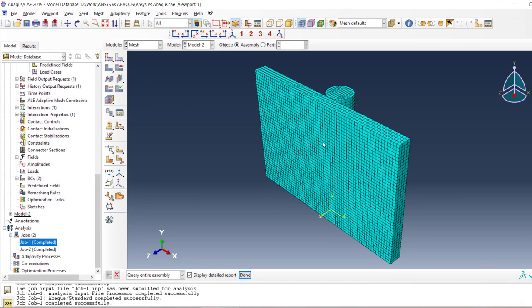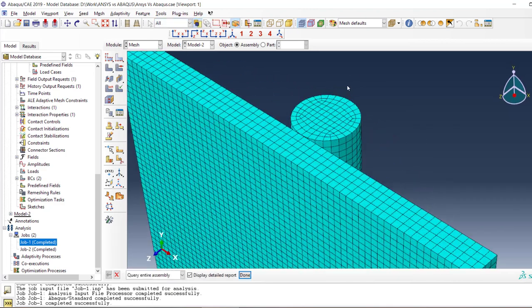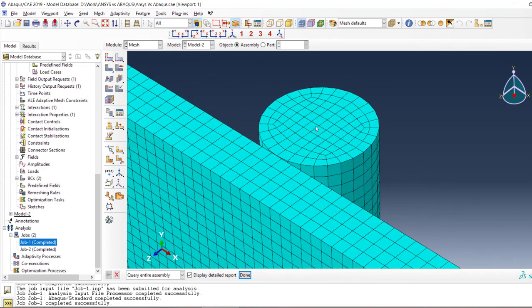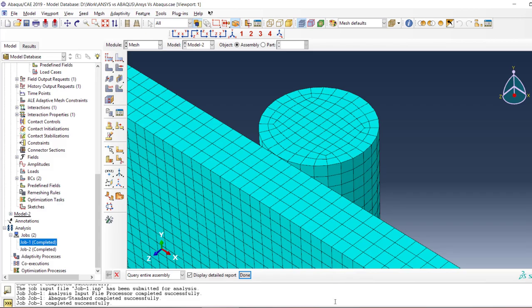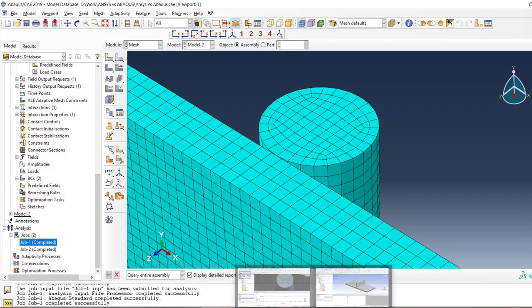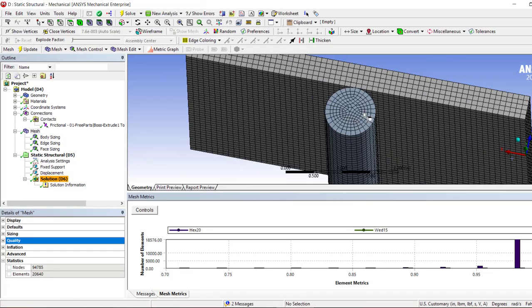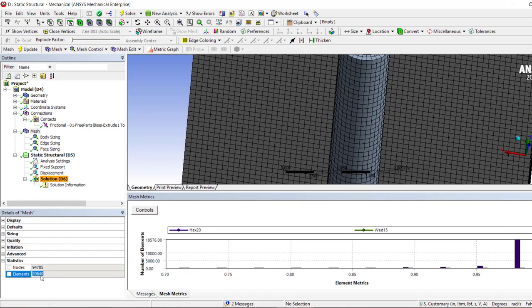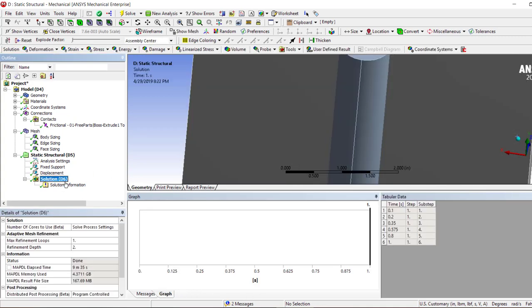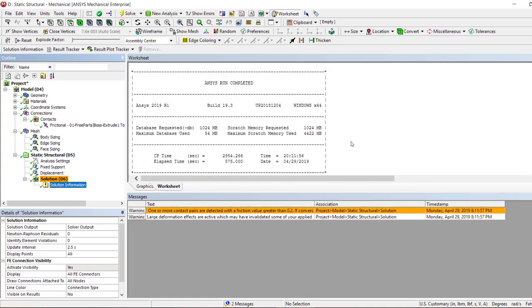Have a look on Abaqus, for example, with very nice and smooth elements of the same size being originating from the center, whereas we don't have this thing in ANSYS.